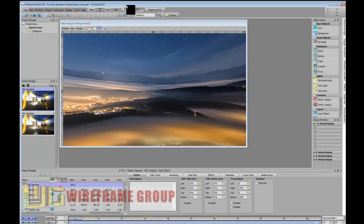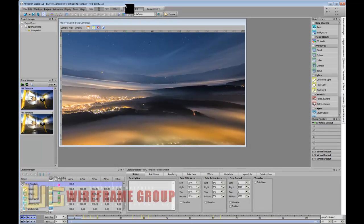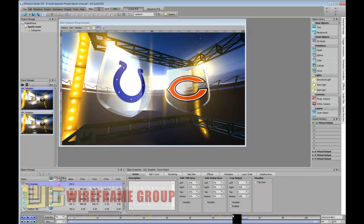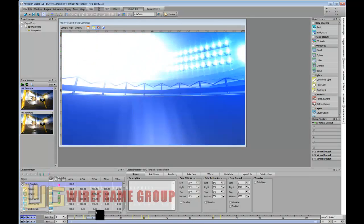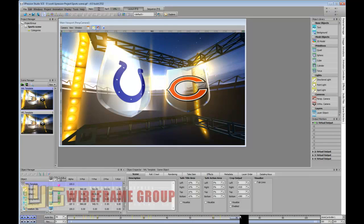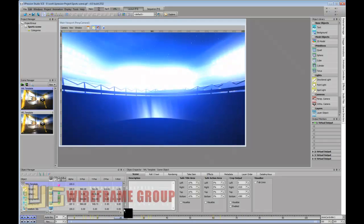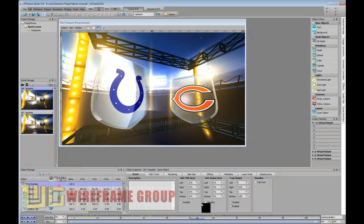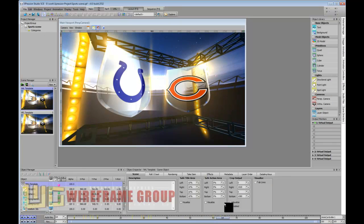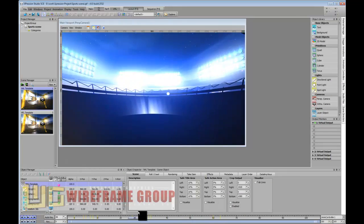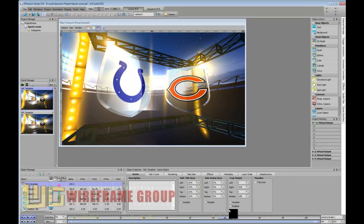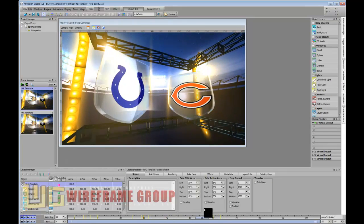I want to show you how in Expression you can change a 3D template to update its logos on the fly relatively quickly. I made this sports template which basically has a stadium graphic with a camera move animation that comes and ends to reveal the logos of the home and away teams.